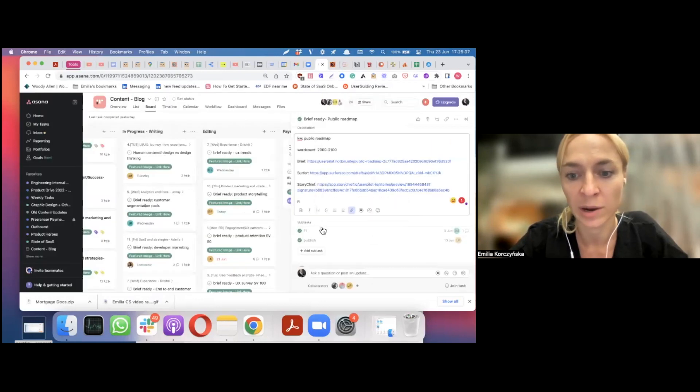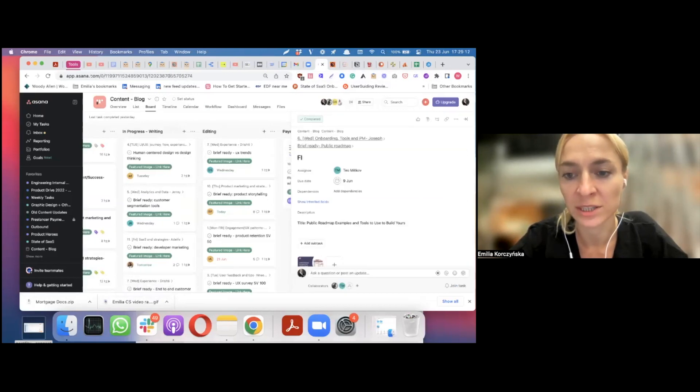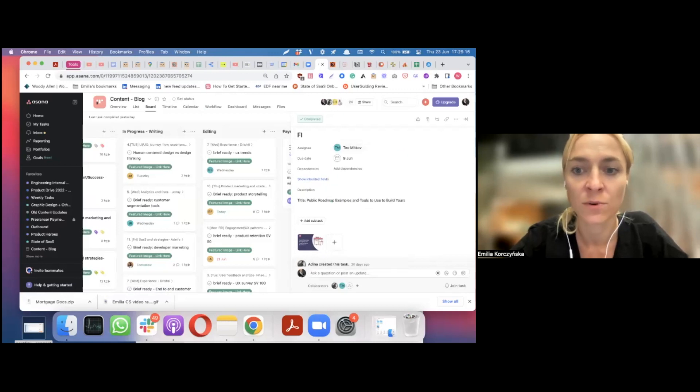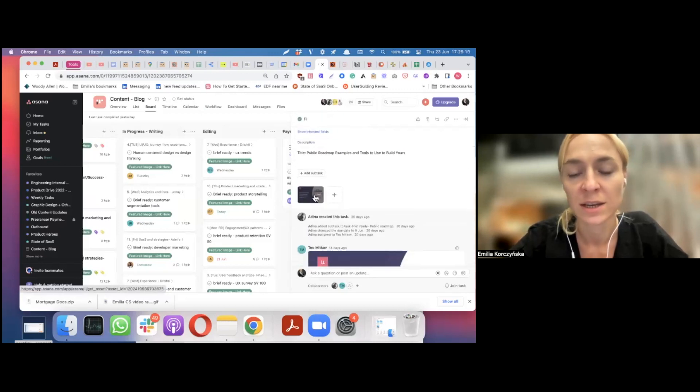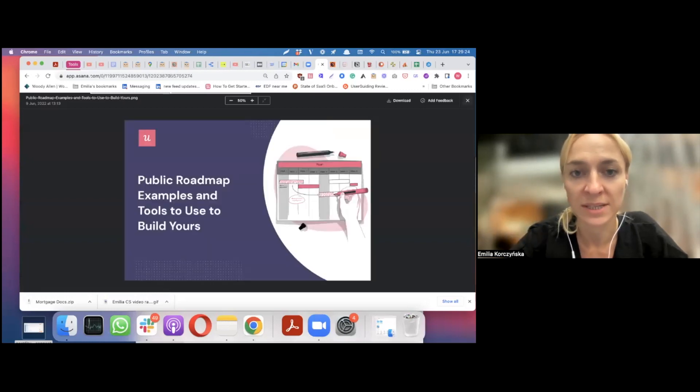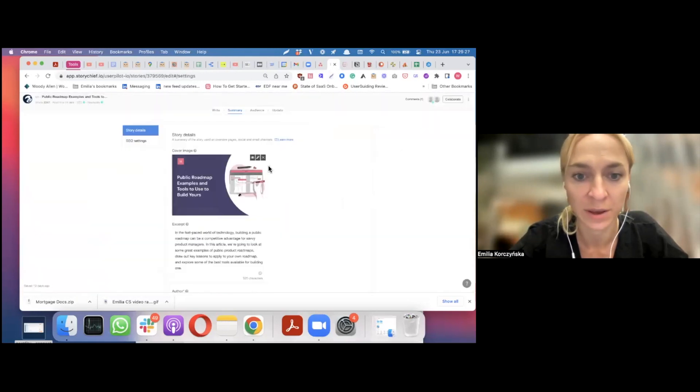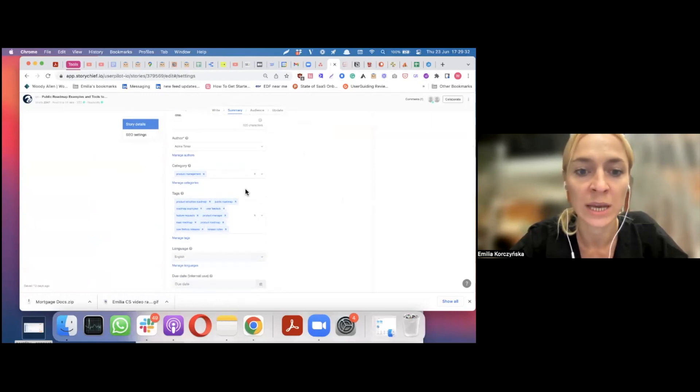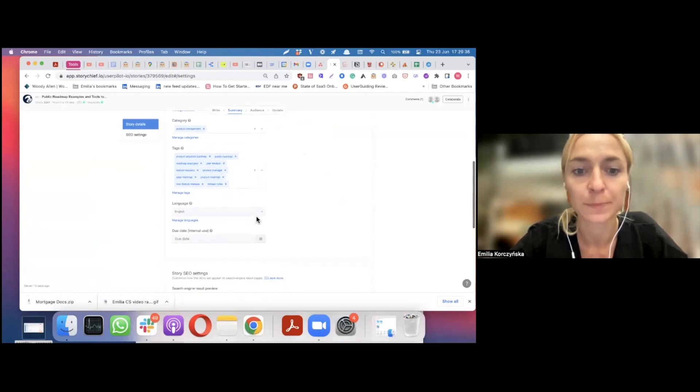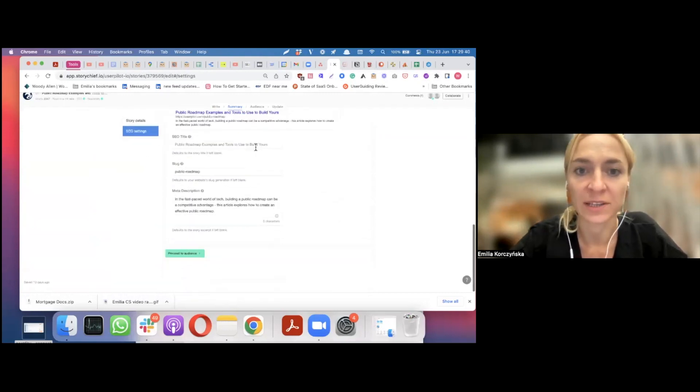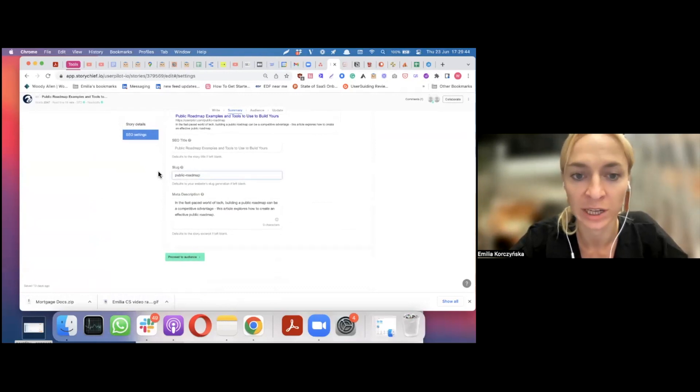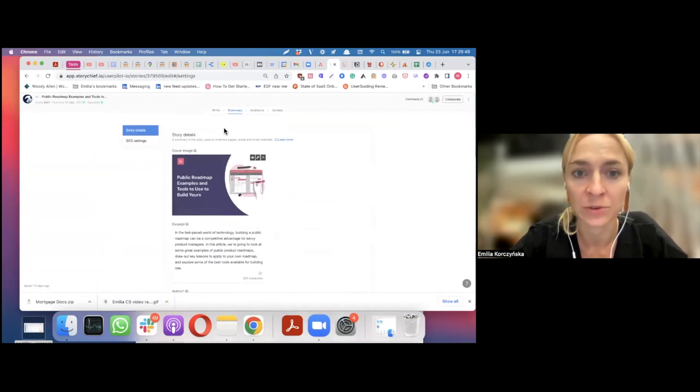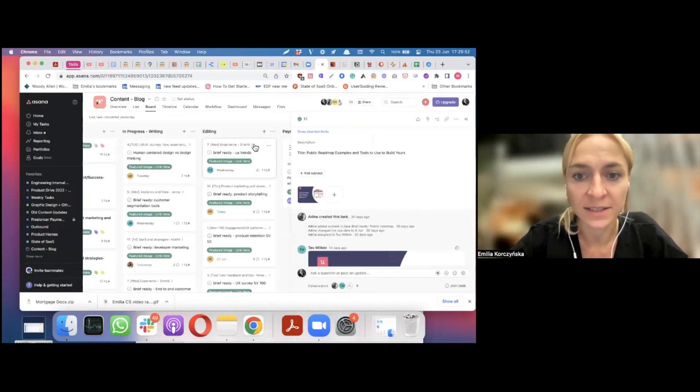So, essentially, we created a rule in Asana that automatically ends the task for the graphic designer to create the featured image. So, the writers, when they start working with this task, they already have the featured image to include here in StoryChief. They also add a meta description, meta title. The editor actually adds the right categories and tags. And also check that everything is fine here, that the writer follows the SEO guidelines in our checklist. Like, slug includes the target keyword, for instance.